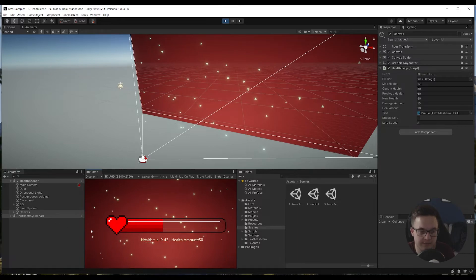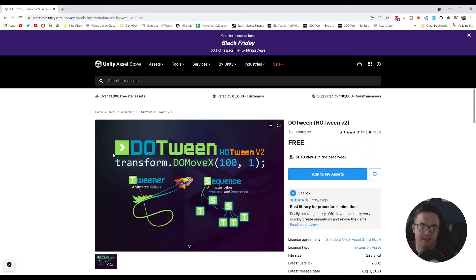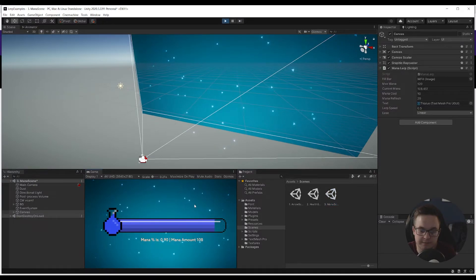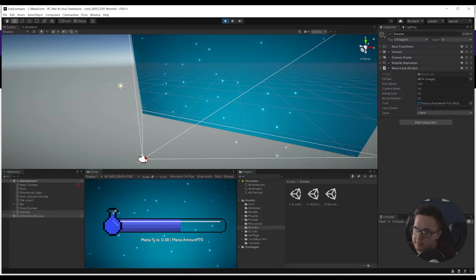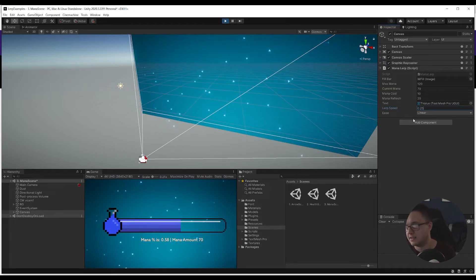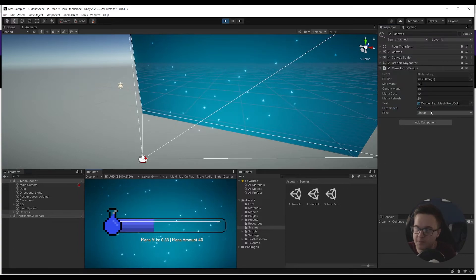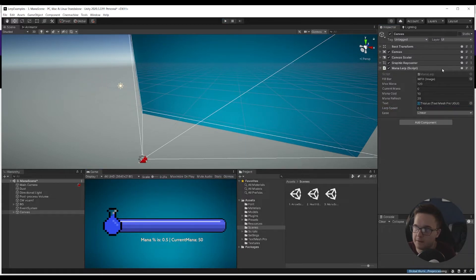That's how you could do it through code and have an animated lerp going from one value to the other instead of immediately setting it. Now if we go over to the mana scene, this is using DOTween. DOTween is a free asset - you can just grab it, click add to my assets, and then import it into your project. If I hit play, it's doing the exact same thing as our health bar scene. We hit space, we take the damage, it lerps. The lerp speed here is different: the lower the value the quicker it'll lerp, so 0.1 is fast and 2 would be slower.